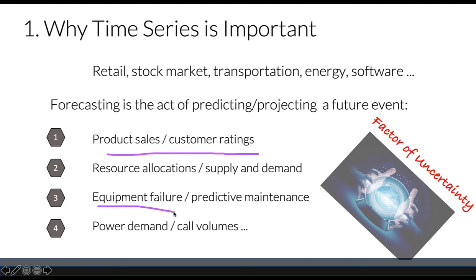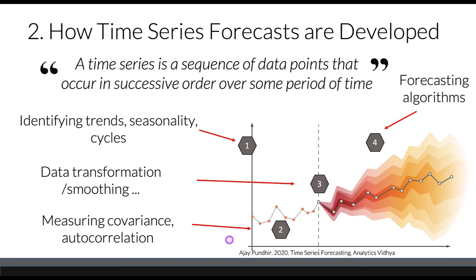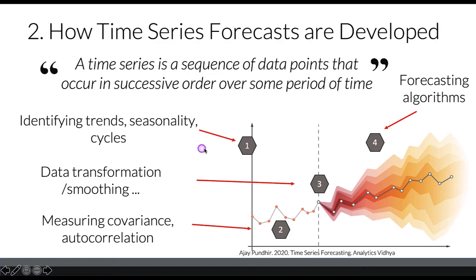We can predict maintenance needs. We've seen already that time series is a sequence of data points that occur in successive order over some period of time, and it has a lot of attributes that we need to identify.